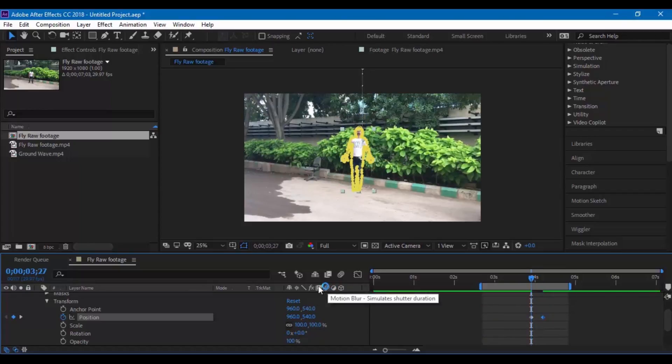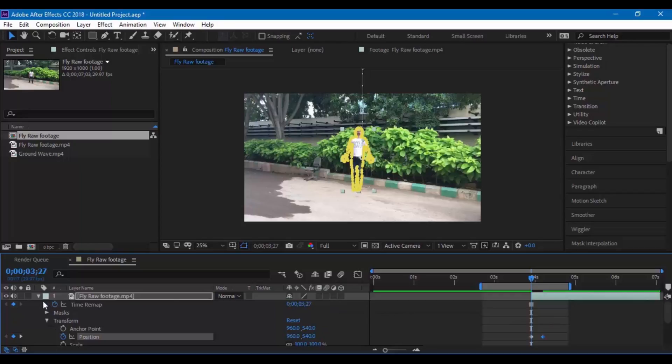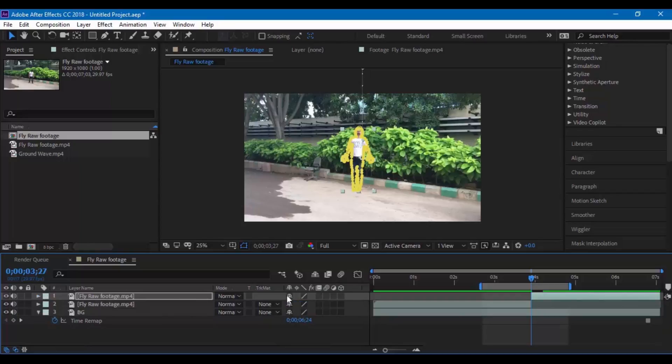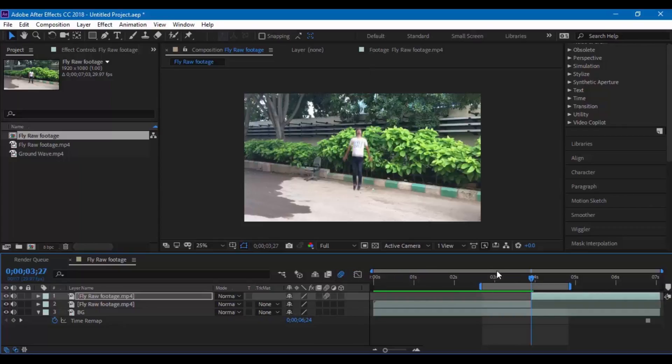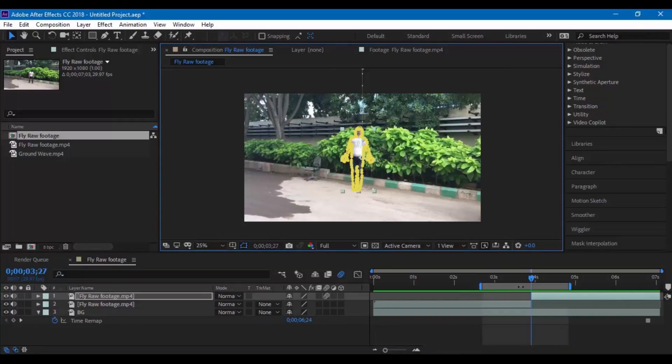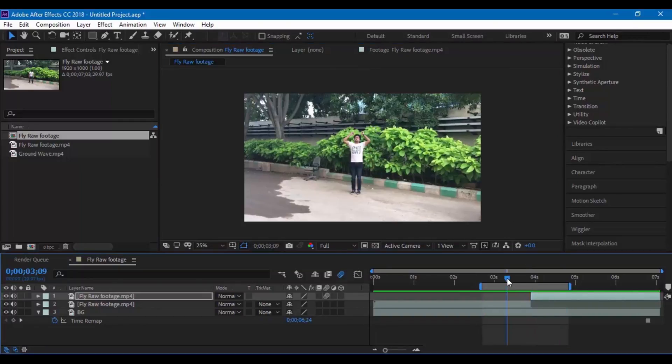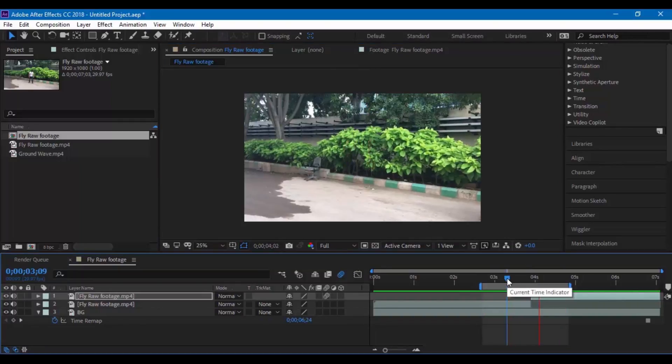To make the character look natural you have to enable this motion blur and also to the composition. Now you can notice that we have a motion blur effect to our character.